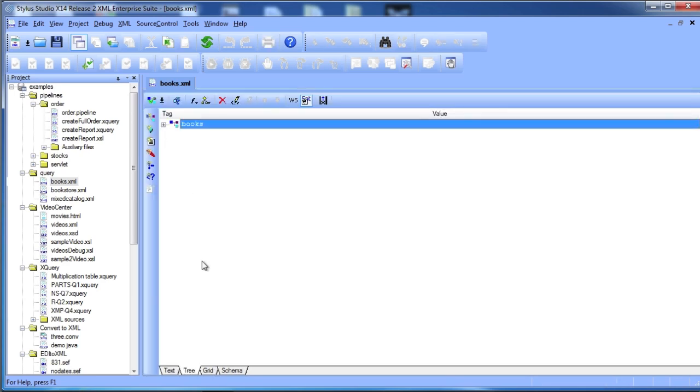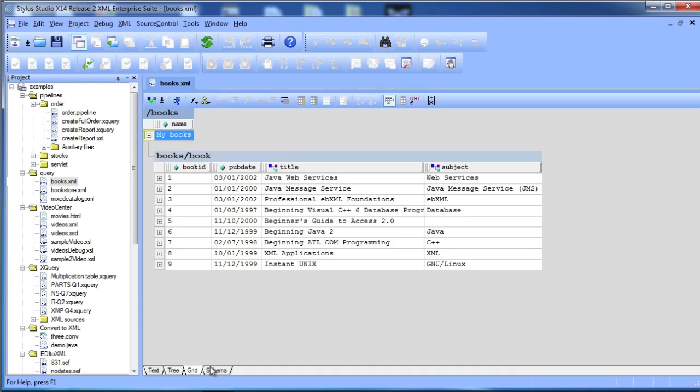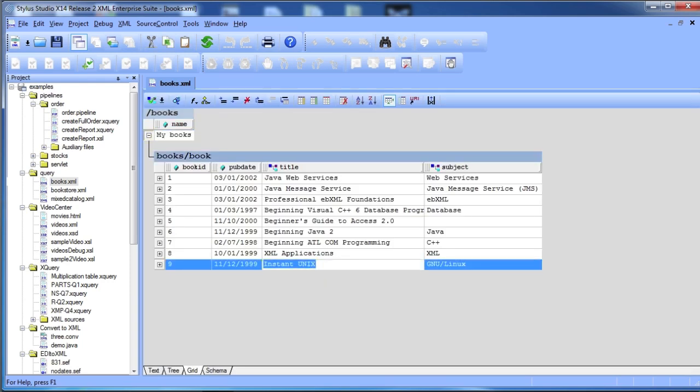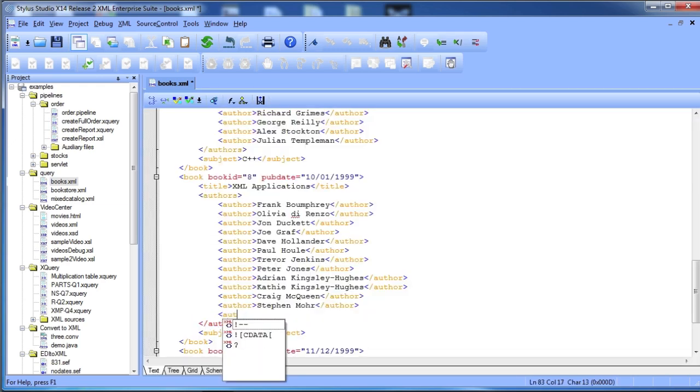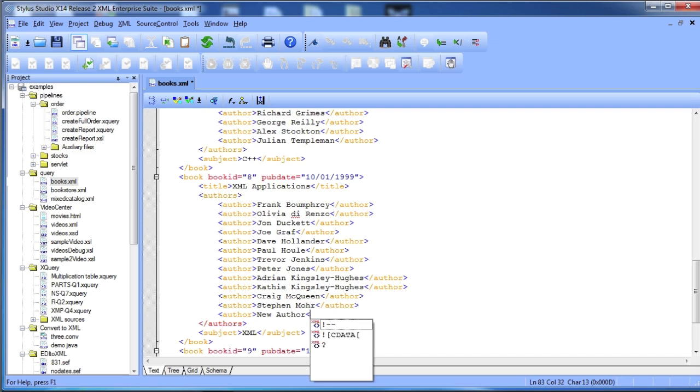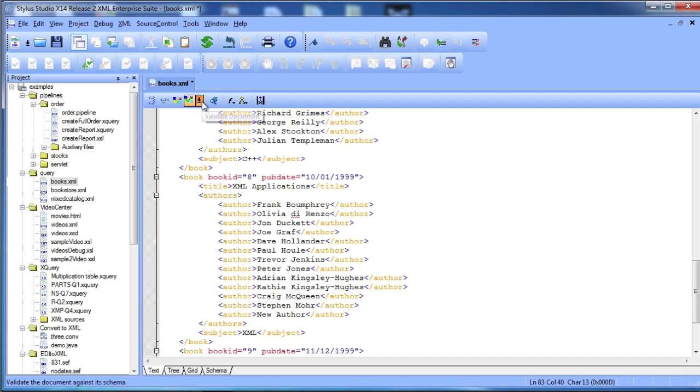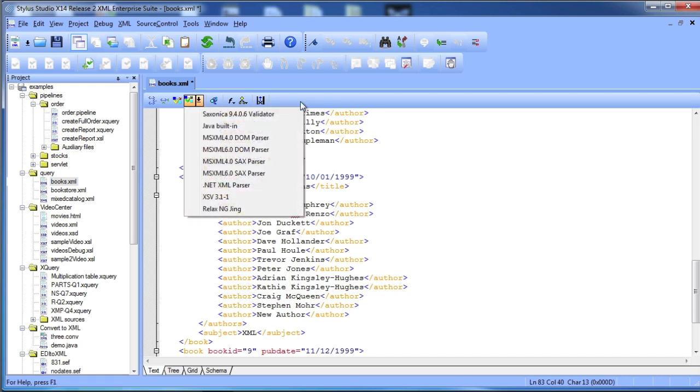Plain text, tree, and grid views are all kept synchronized. Stylus Studio editors also feature SenseX auto-completion and built-in support for numerous validation engines like MSXML, Xerxes, Saxonica, and more.